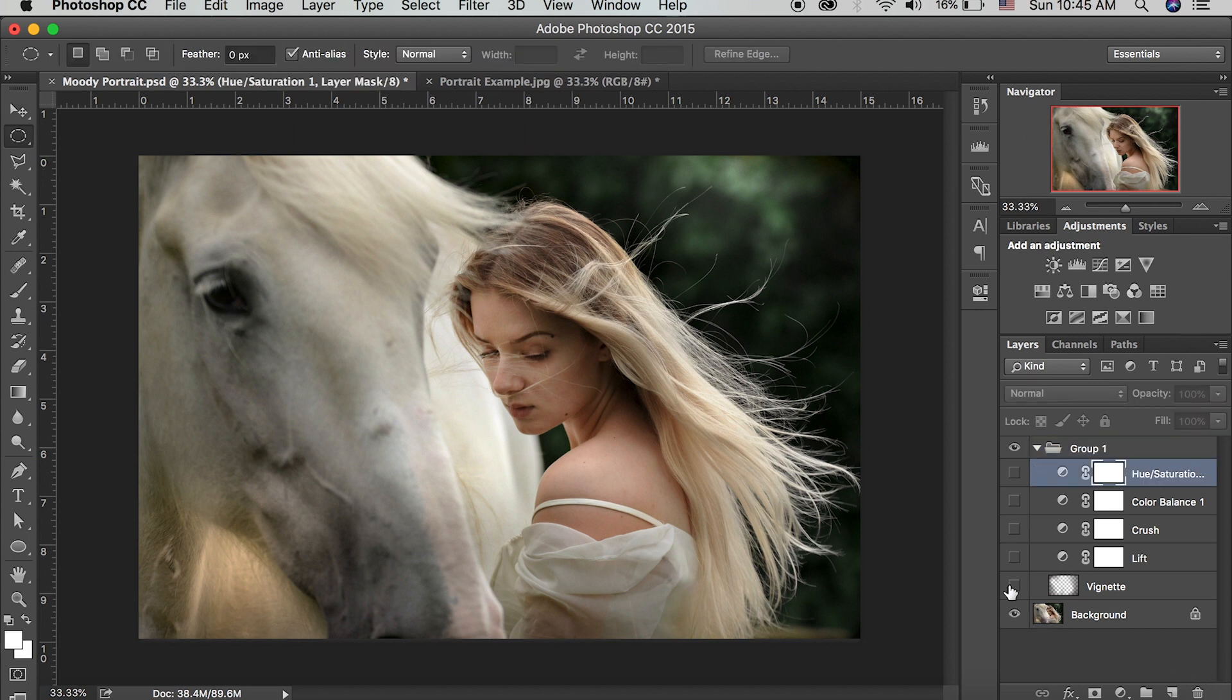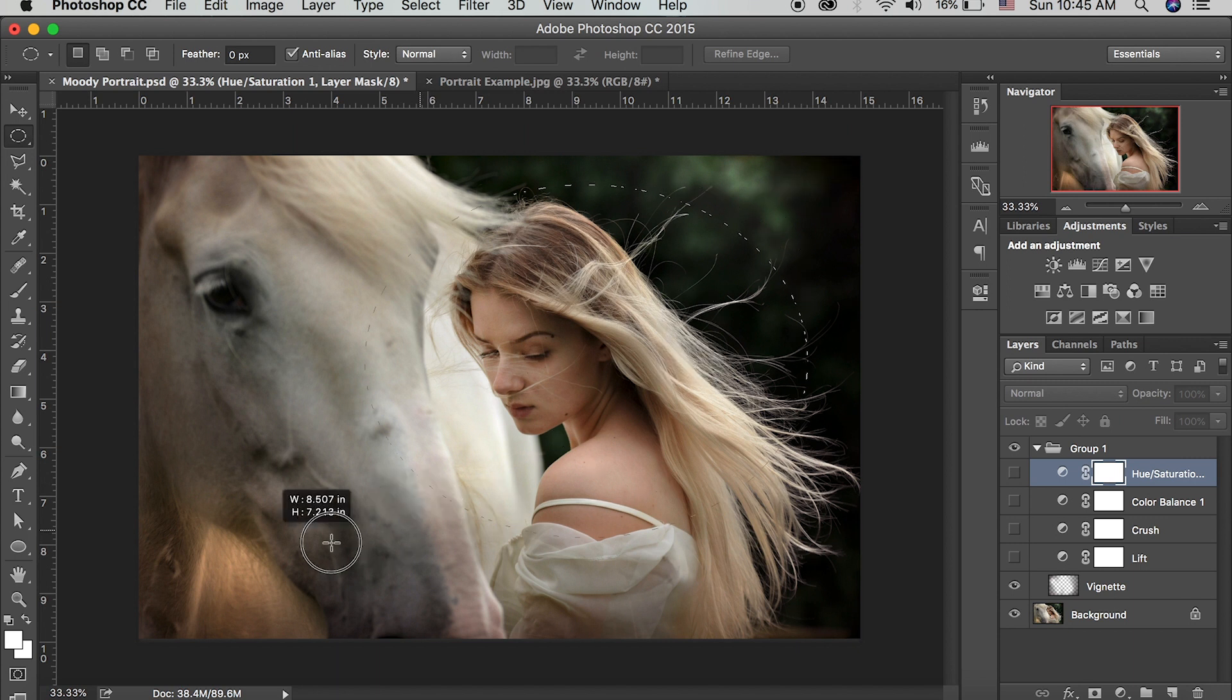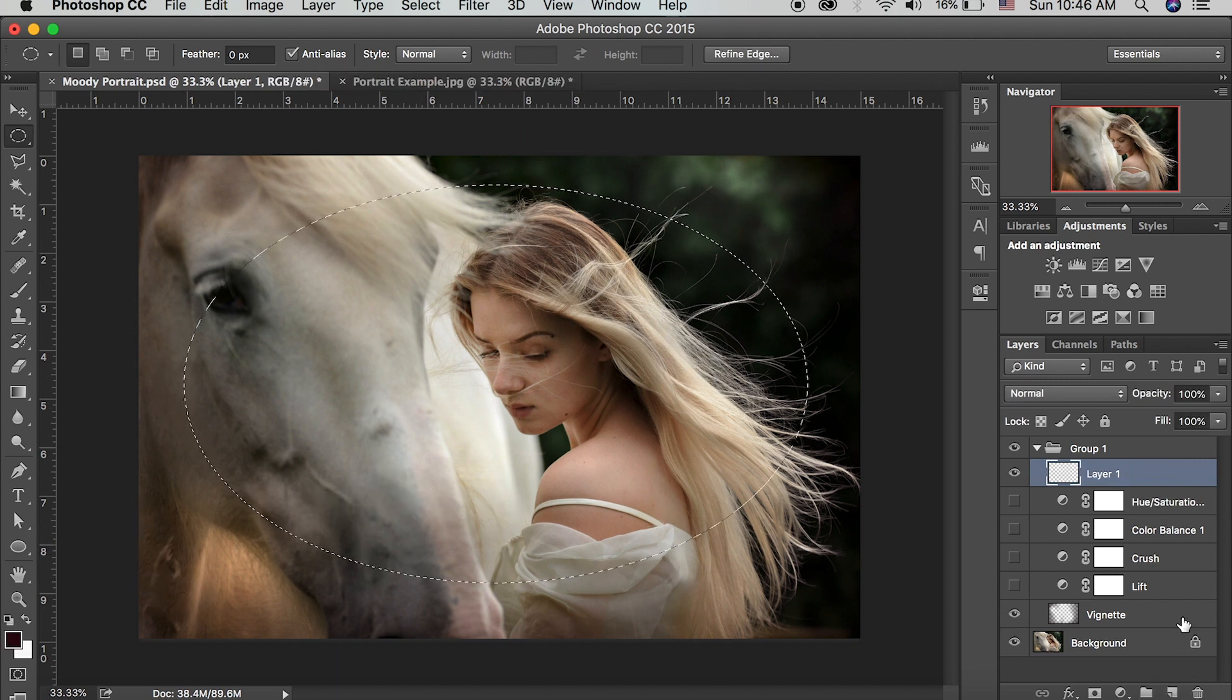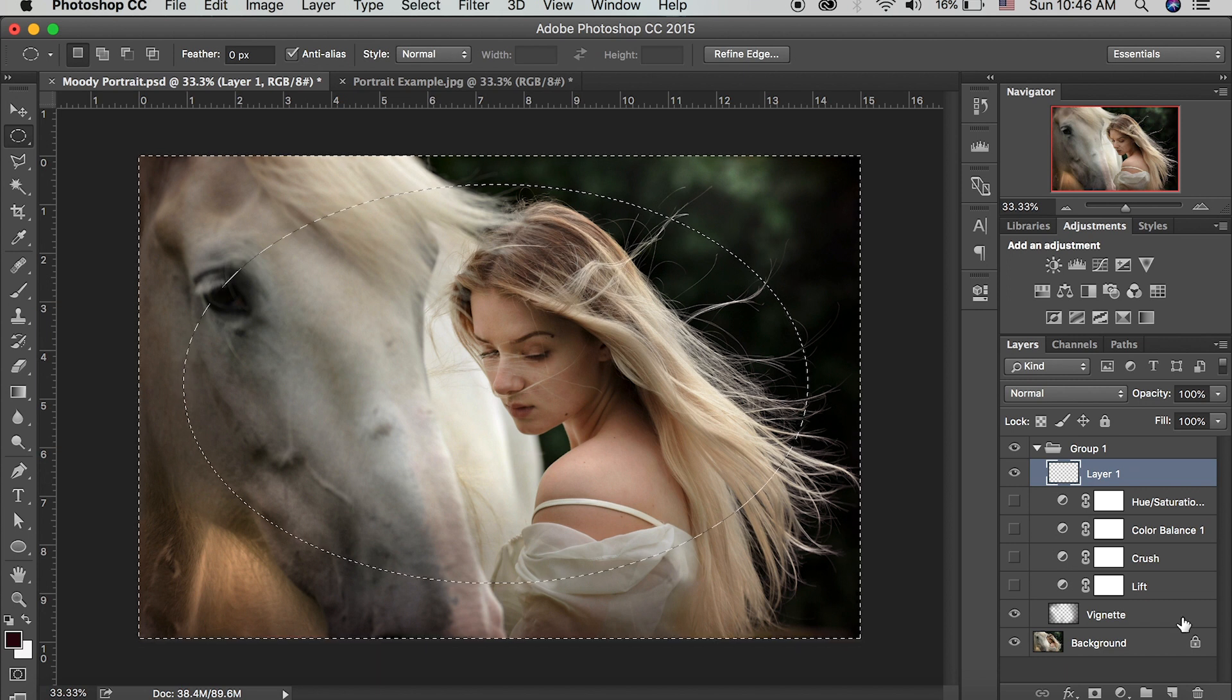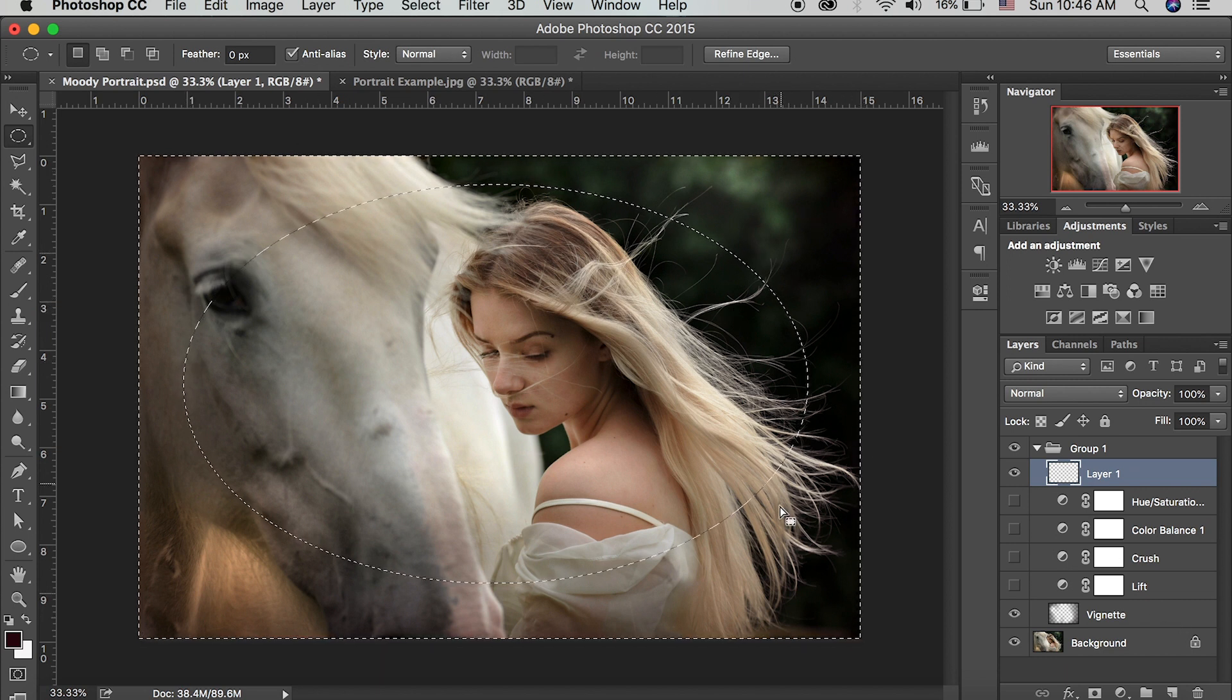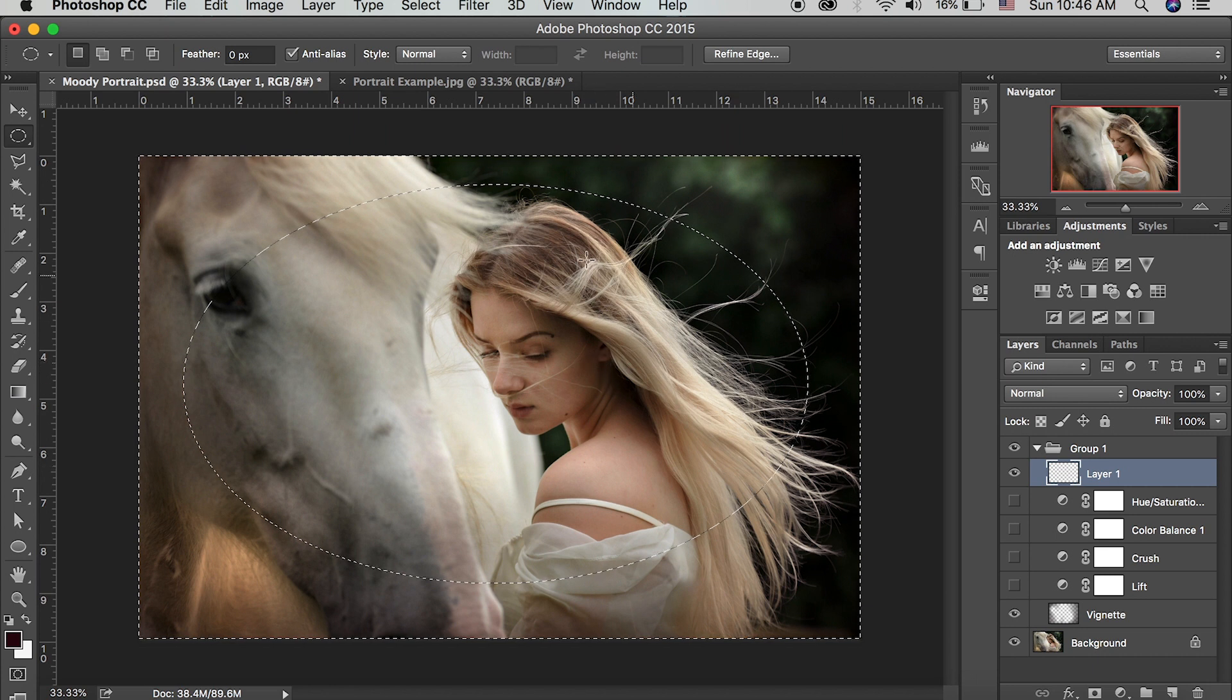So one of the first things that I do is I come in here and I create a vignette. So here's my vignette layer. There's a bunch of different ways you can do this. You can either do an ellipse marquee selection and then invert that selection. Select, create that new layer, command shift I to invert it. So you're selecting the outside of your selection, your original ellipse and your inside won't be affected.